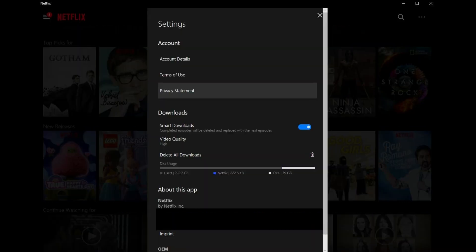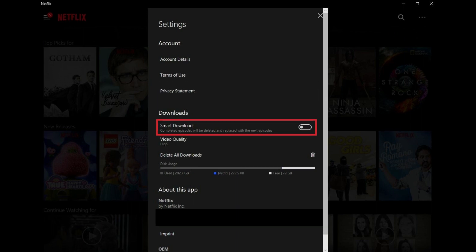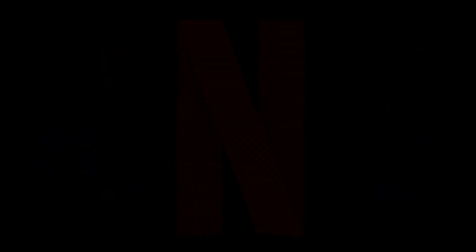Step 4. Locate Smart Downloads in the Downloads section, and then tap the toggle to the right of Smart Downloads to turn the feature on or off.